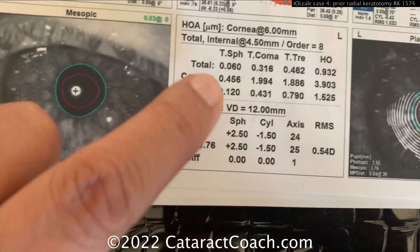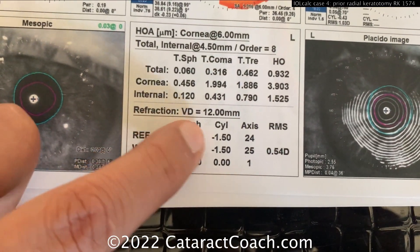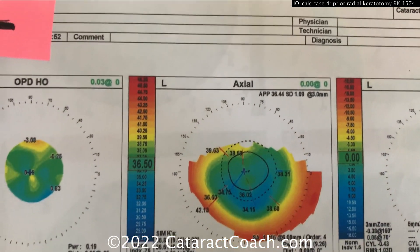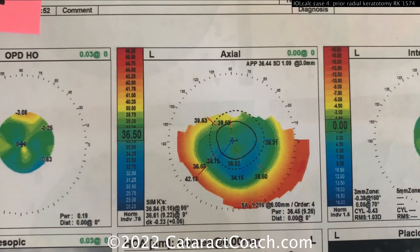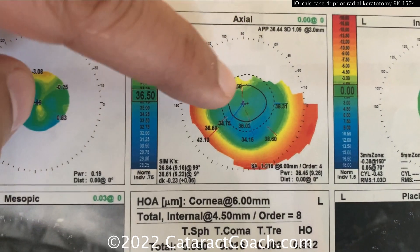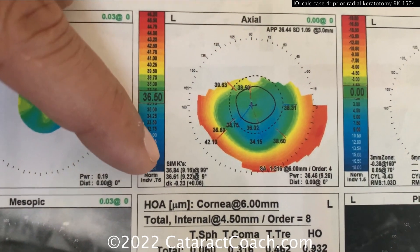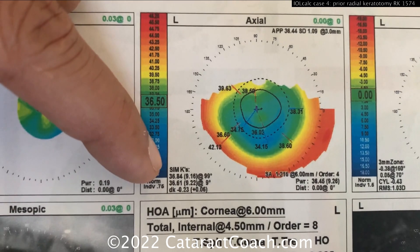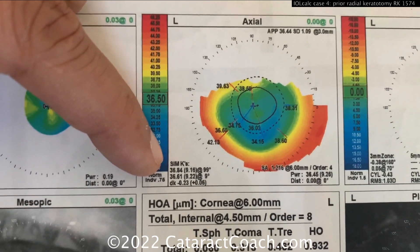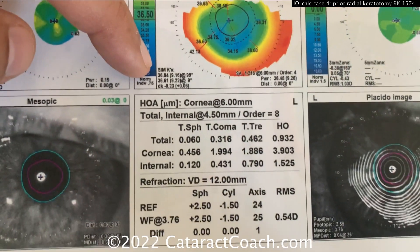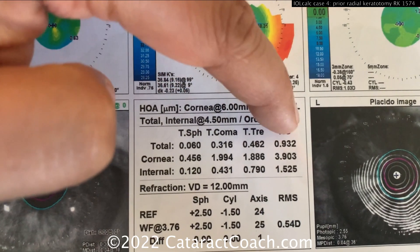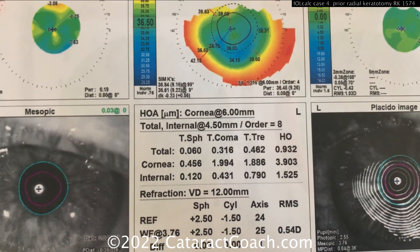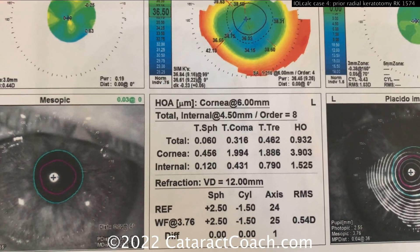The current refraction shows a little bit of hyperopia and some astigmatism. Looking at the K values on the axial mapping, that central cornea is really flat — K value is somewhere in the 36 diopter range, so really quite low. There are also some additional higher order aberrations in these eyes because of the changes from the radial keratotomy.